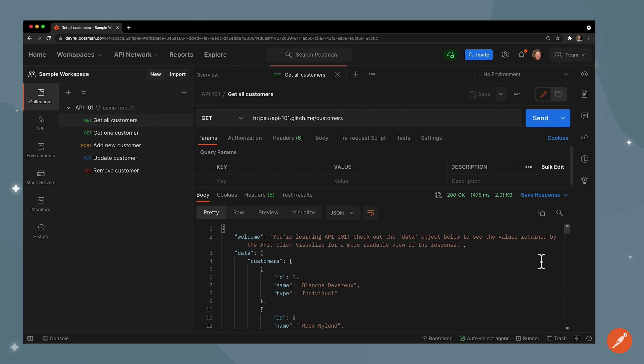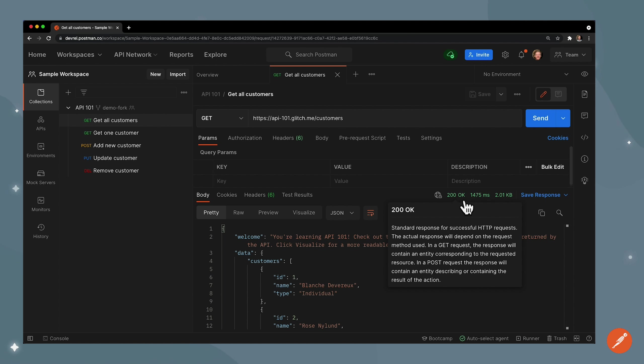But before we dive into all this, let's look at some other key bits of information. In this section up here the first thing is our status code. In this case we had a successful GET request so we got a status of 200 and Postman will always give you information about what the status code could mean.